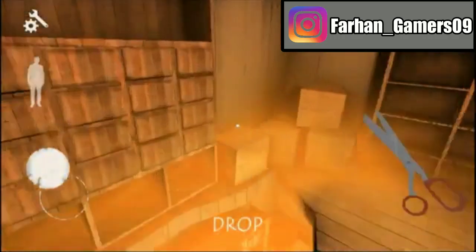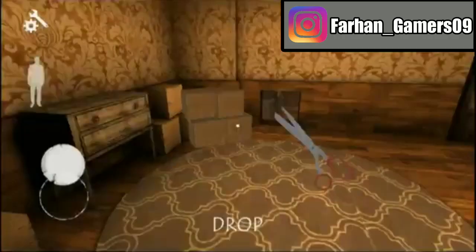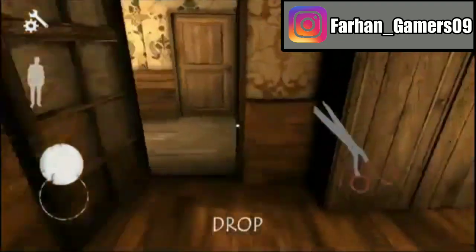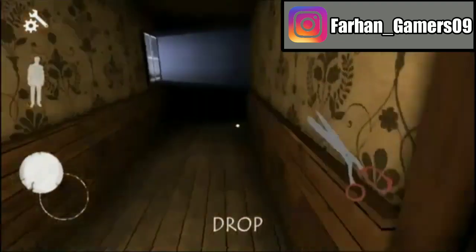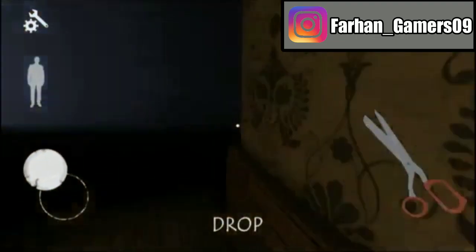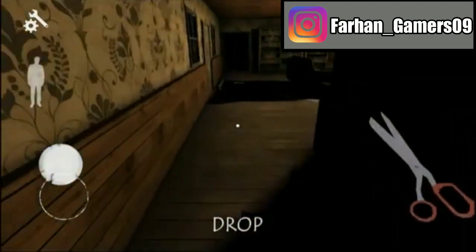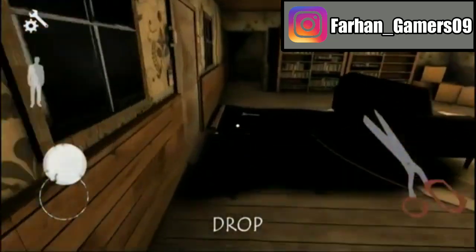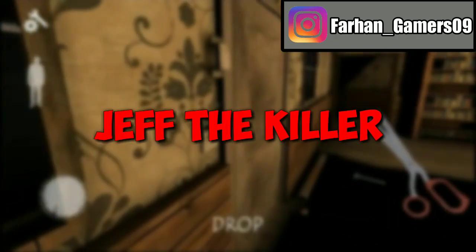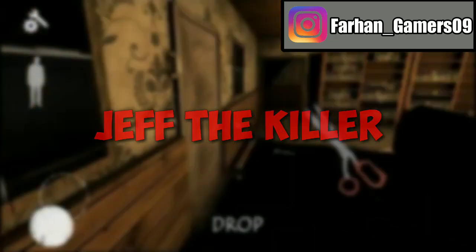Hey, what's up guys? Oke guys, di video kali ini, gue akan menceritakan seluruh alur cerita game Jeff the Killer.